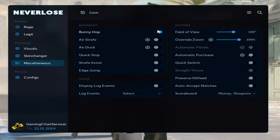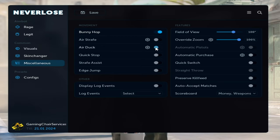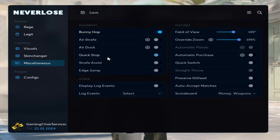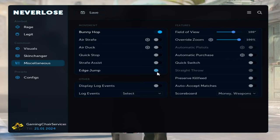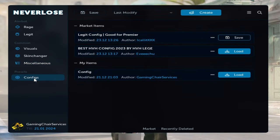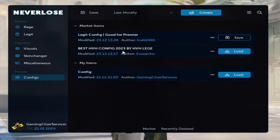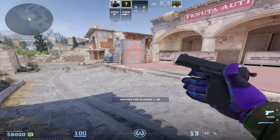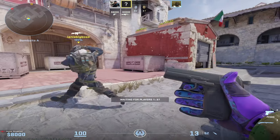And here in this section, you can turn on your bunny hop, air duck, I don't know what is it but it's some cool eye strafe, quick stop, strafe assist, edge jump, and a lot more field of view for example. And in this section, of course, you can load your config from workshop. So guys, see you in the game.